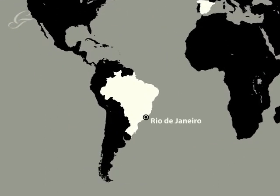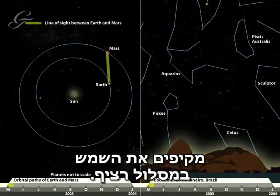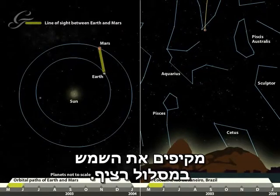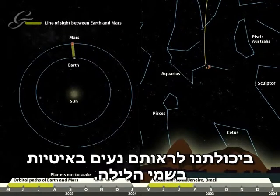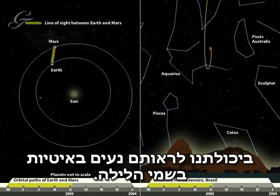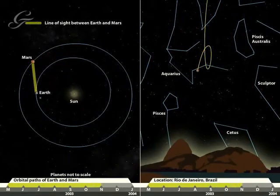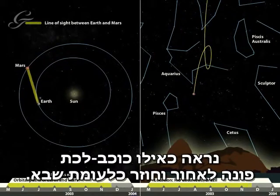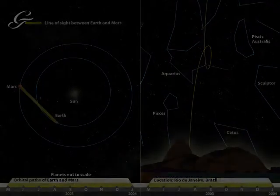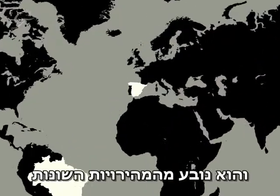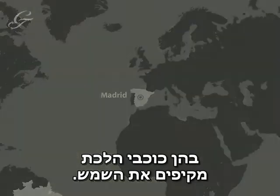Retrograde Orbits. The planets, including the Earth, all travel around the Sun in a continuous orbit. We can see them slowly make their way across the night sky. However, every now and then, a planet appears to turn around and move back the way it came. This is called a retrograde orbit and is caused by the different speeds at which the planets circle the Sun.